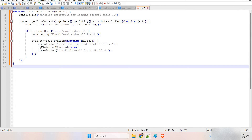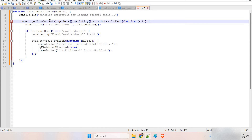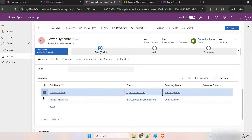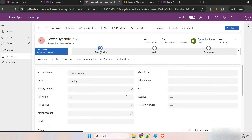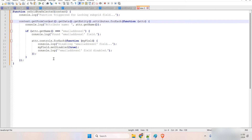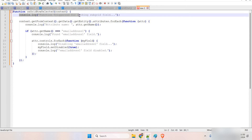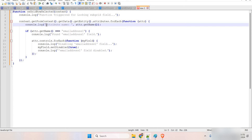For that, first of all we need to add a JavaScript. Let me explain what it does. We are going to check which row is selected in the subgrid — if you open the subgrid you have different rows. So based on whichever row a user selects, this field is going to get locked on that form. I've also added console logs everywhere so you can check in the console which values are being fetched.